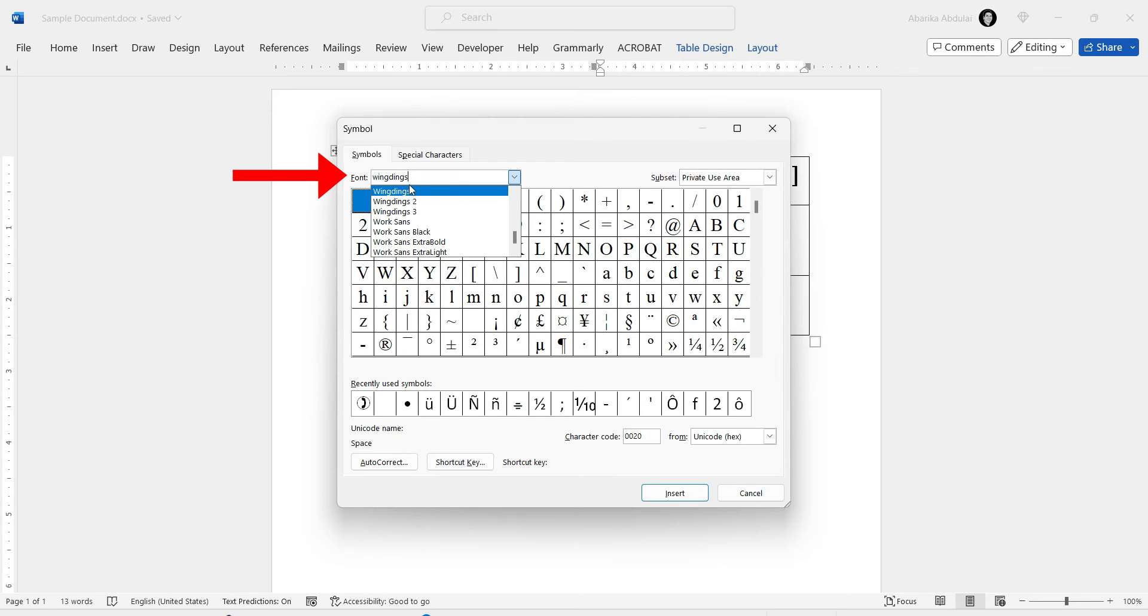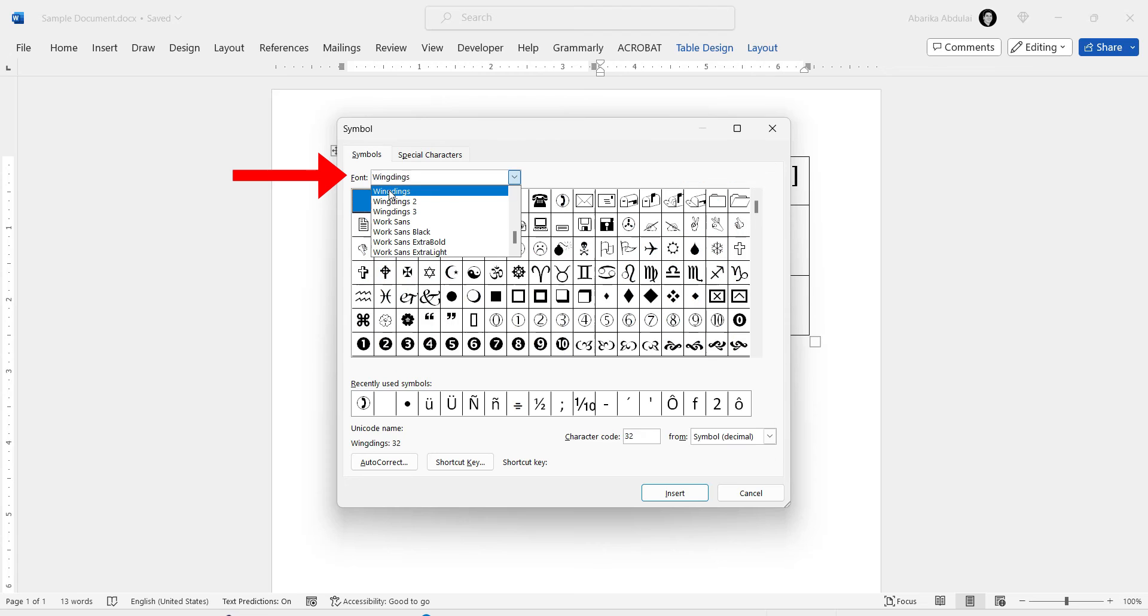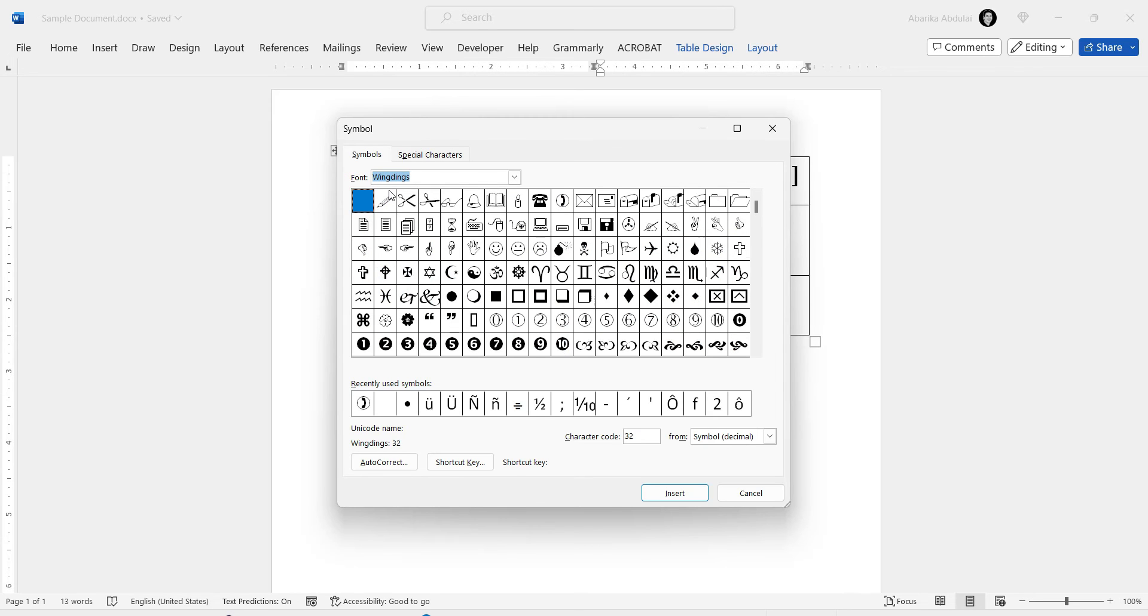To set the font to Wingdings, simply search for it in this Fonts box. Once you locate it, click on it to apply. And as you can see, all the Wingdings text symbols will display.